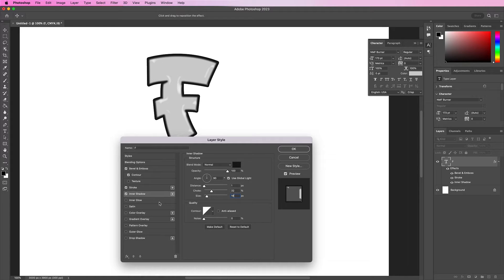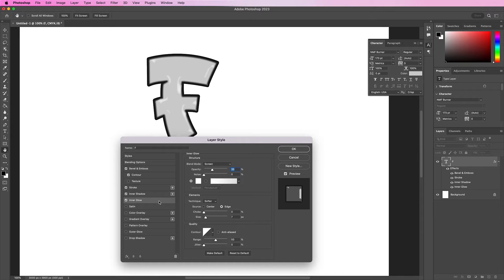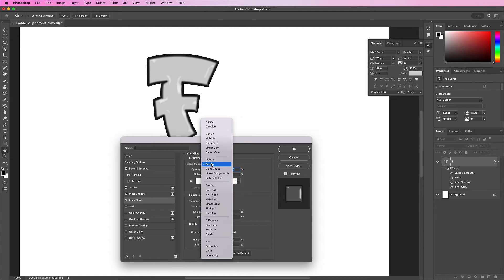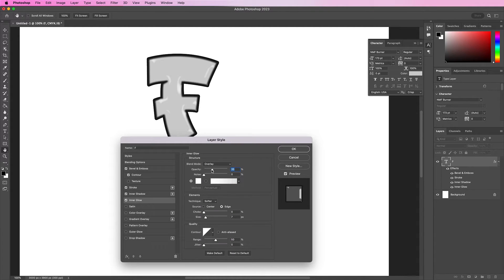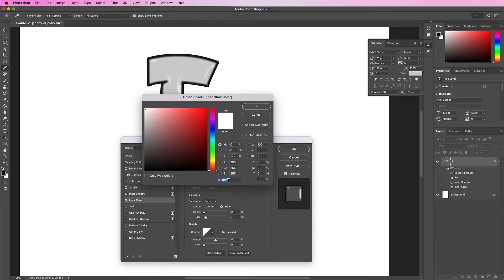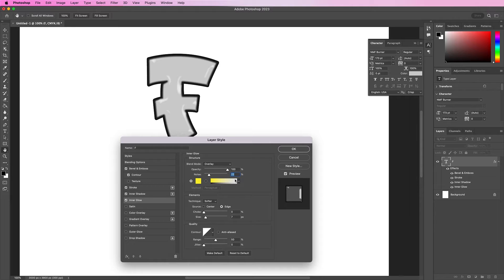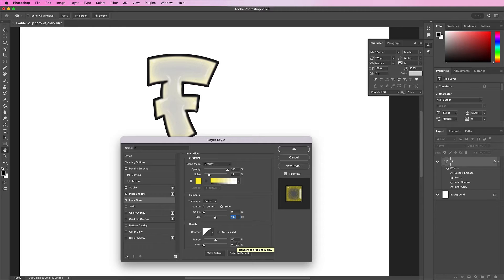Now let's apply an inner glow. Change the blend mode to overlay. The opacity should be 100%. Add 22% noise, and the color should be FCEE29. The size should be 109, and the quality should be the second to last one in the second row.